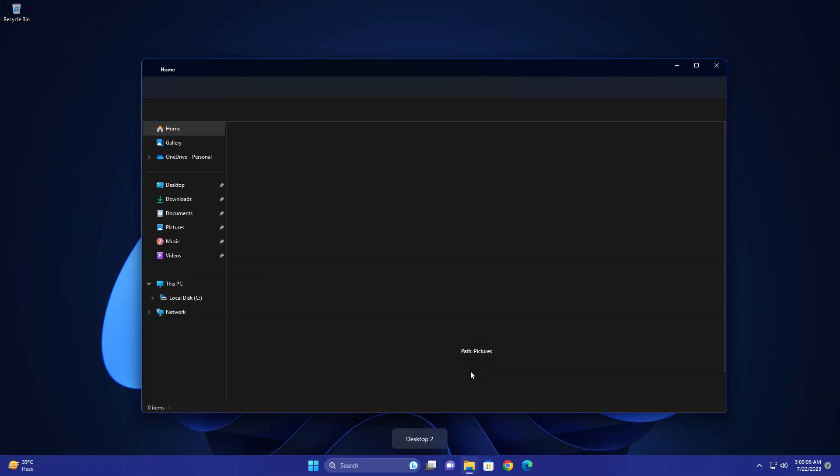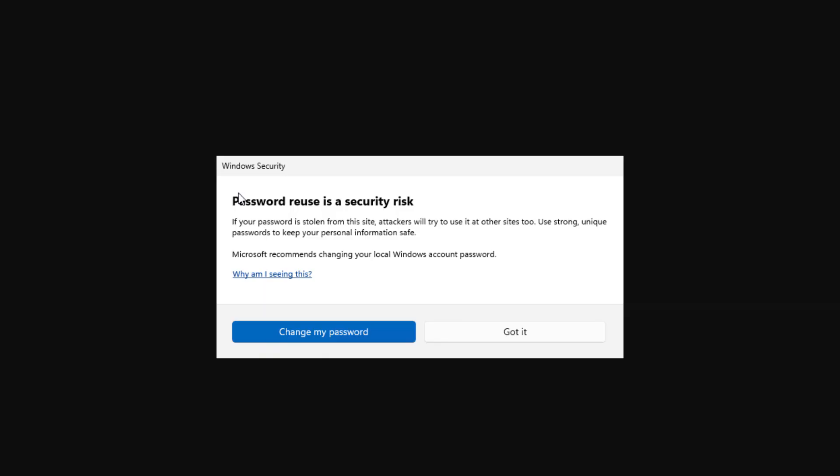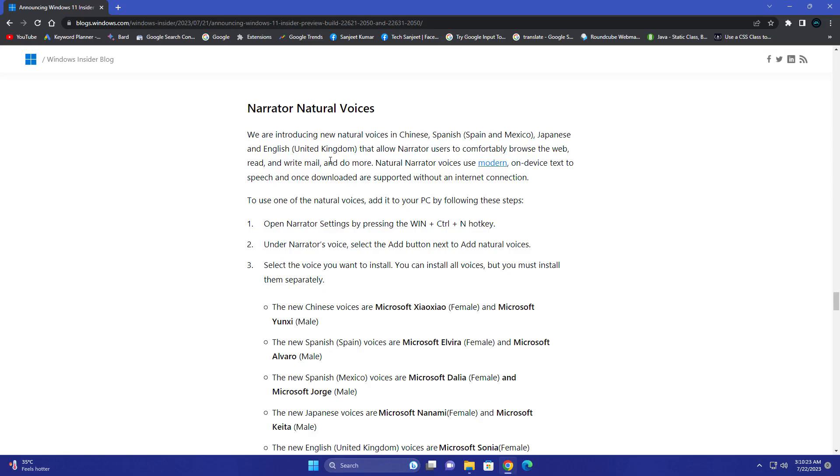Another new update is related to your password. Whenever you're copy-pasting a password on any website, you'll get this kind of security warning. You'll be safe from phishing, so your password will not be hacked or anything. They're going to give you a warning.